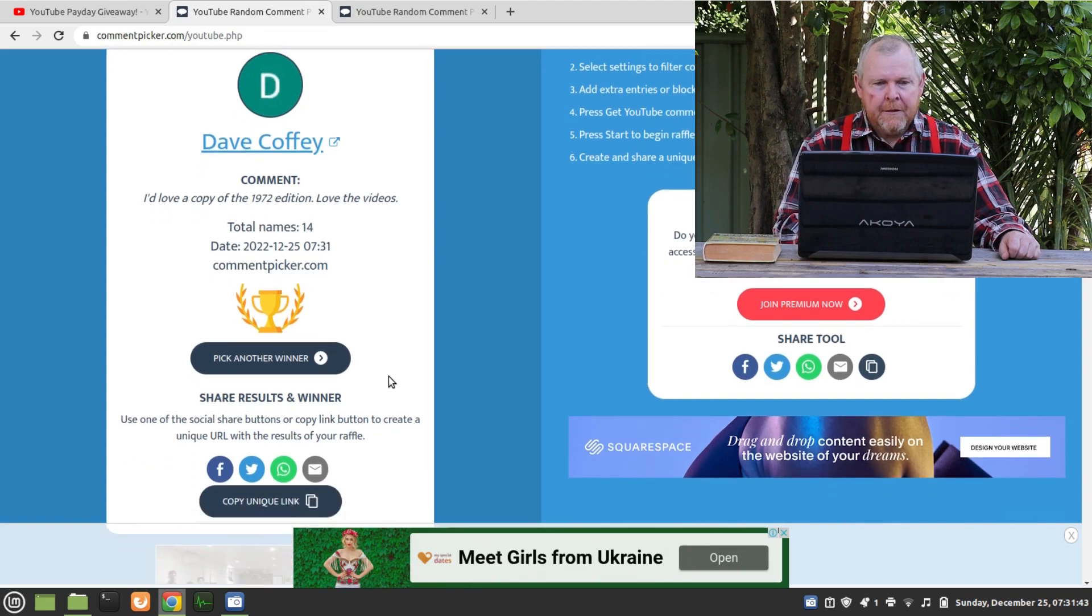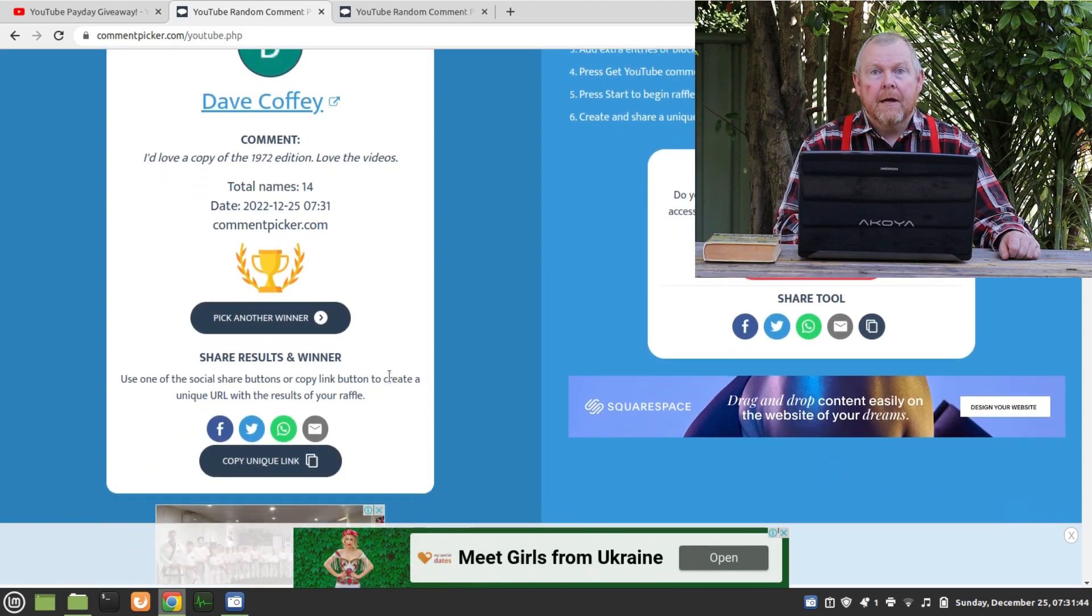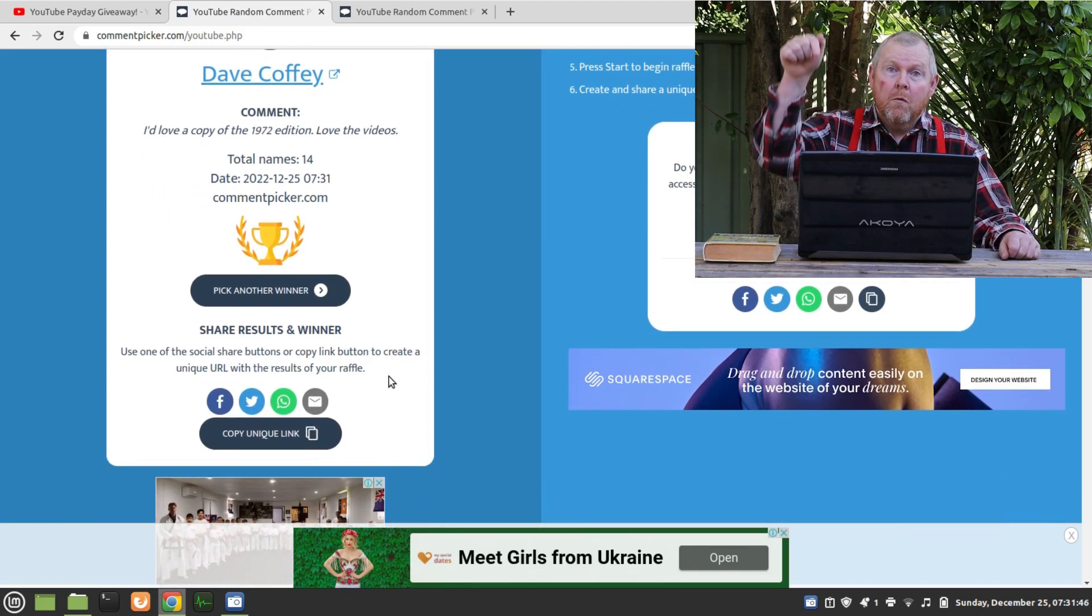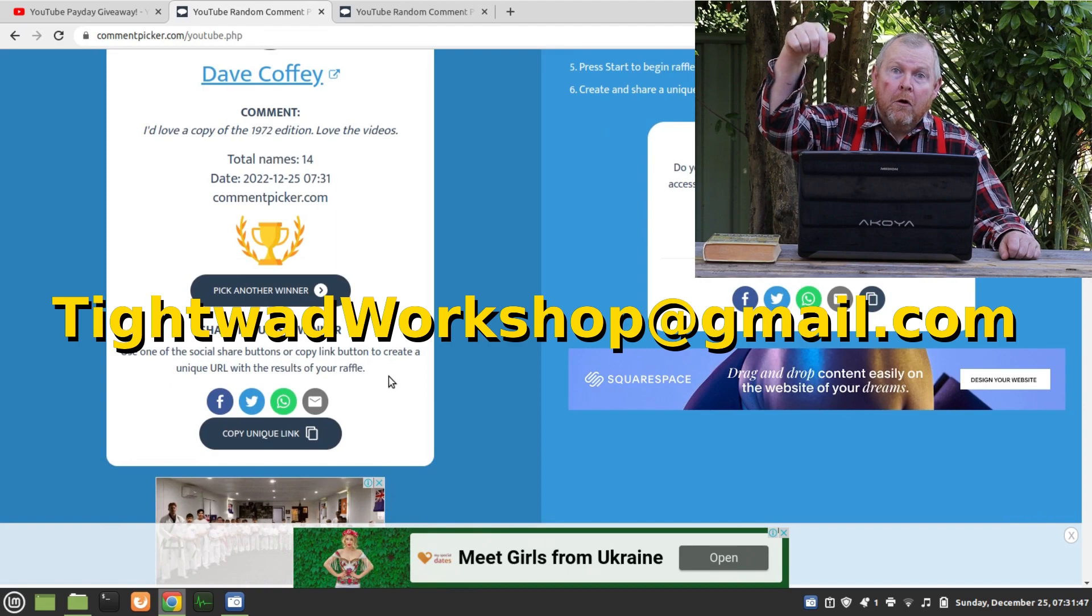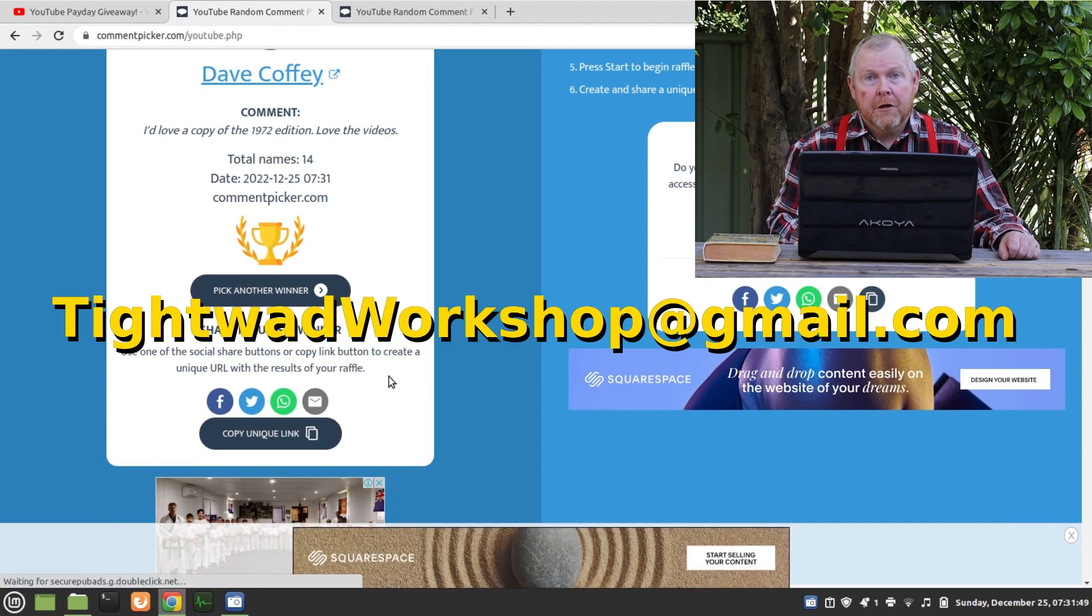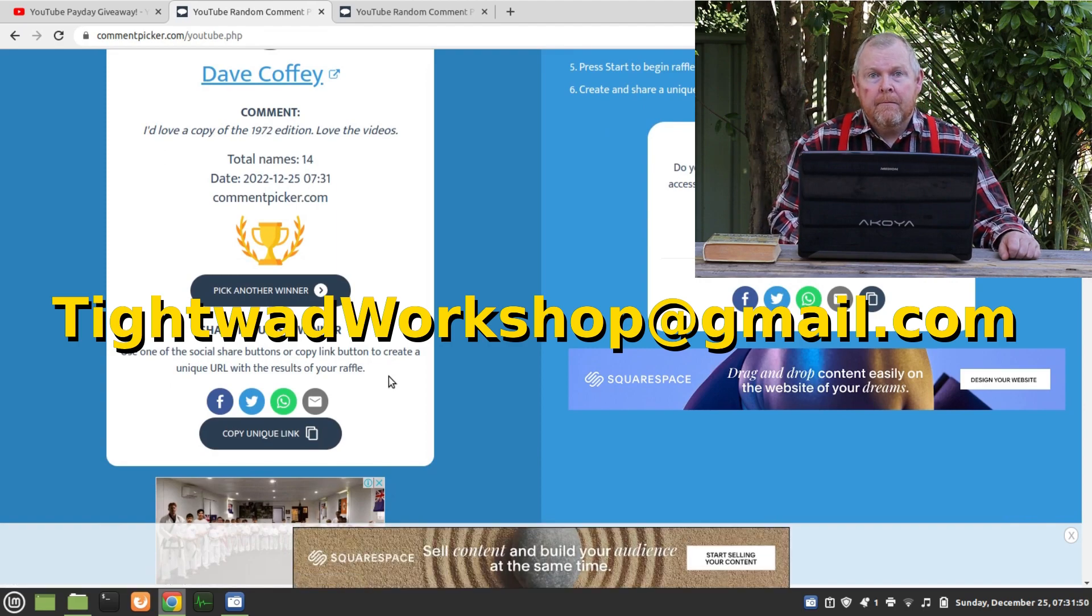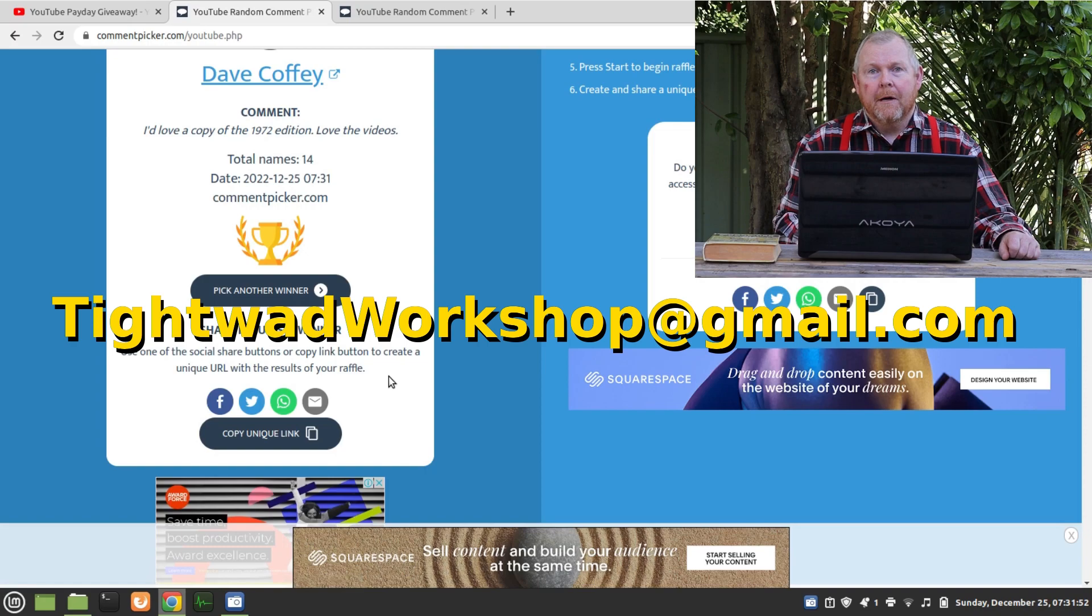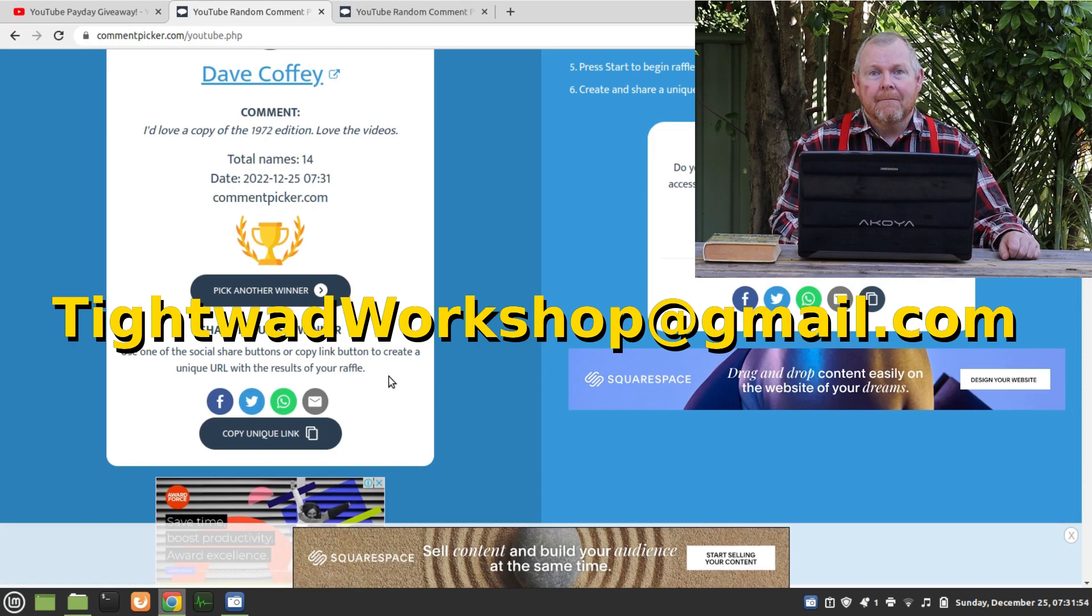So we have our two winners, Peter and Dave. Guys, if you wouldn't mind contacting me on the email address shown below here, and we'll get the process underway to get these out to you as soon as we can. Okay, thanks everybody for taking part and have a good day. I look forward to seeing you again in the new year. We've got some fun projects coming up.